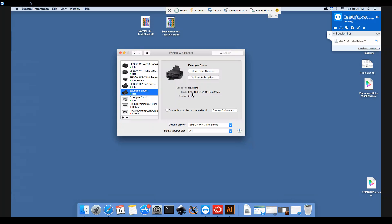It should say your printer model and maybe a version number afterwards. If it doesn't say that, if it says generic driver or AirPrint, then you will need to remove the printer and reinstall it using the correct driver.